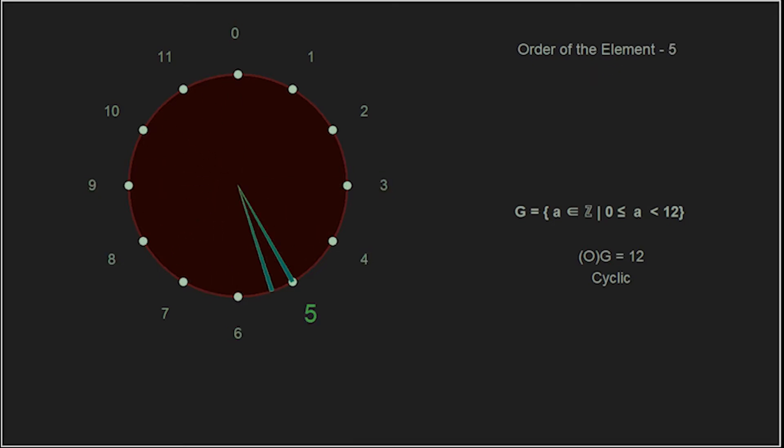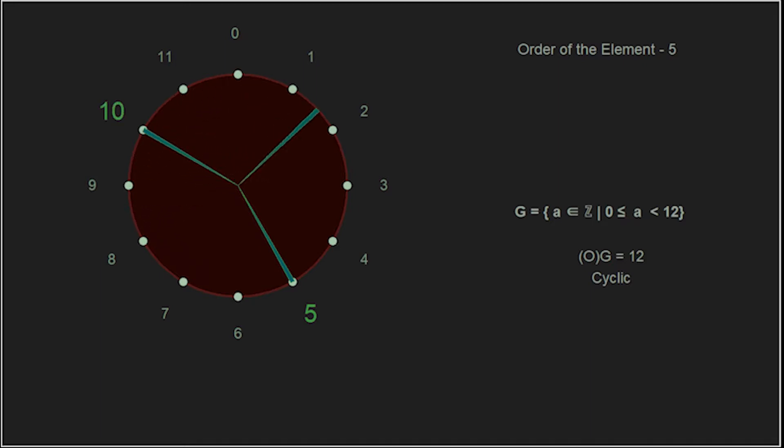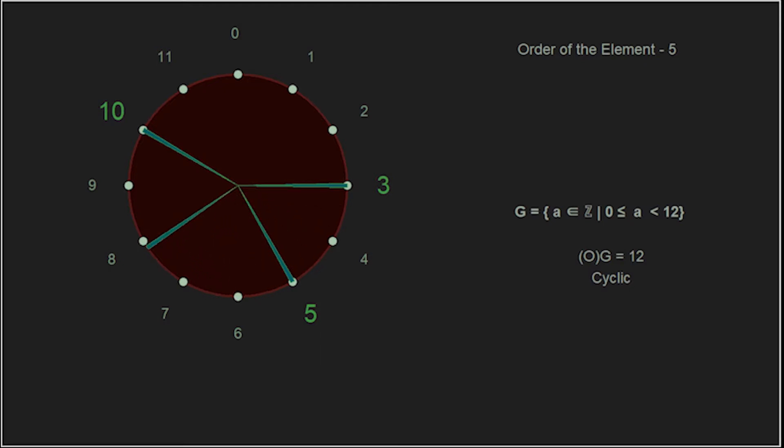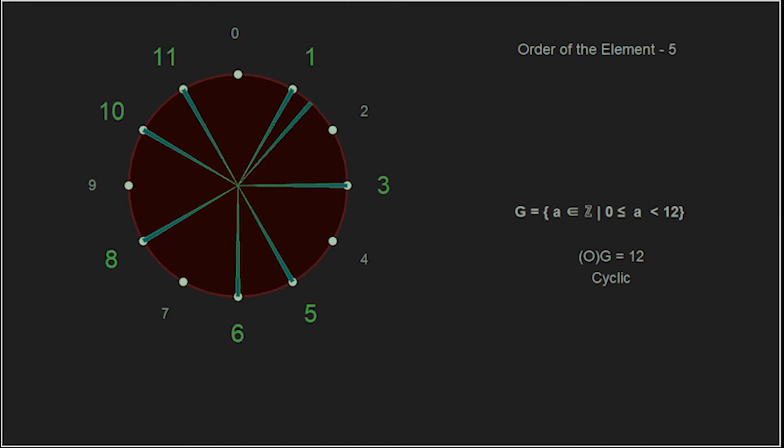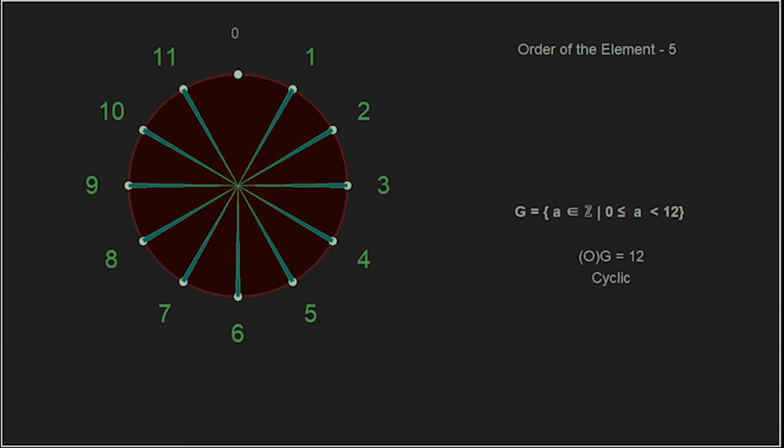Something interesting happens when we get to the element 5. 5 plus 5 is 10, and then because of modulo addition, 10 plus 5, we go right past the identity and get 3. But, like successive powers, we add another 5 and we get 8, and this continues, and finally back to the identity 0. 5 has an order of 12. It is also a generator for this group, as 12 is the lowest power we raise 5 to and get back to the identity.